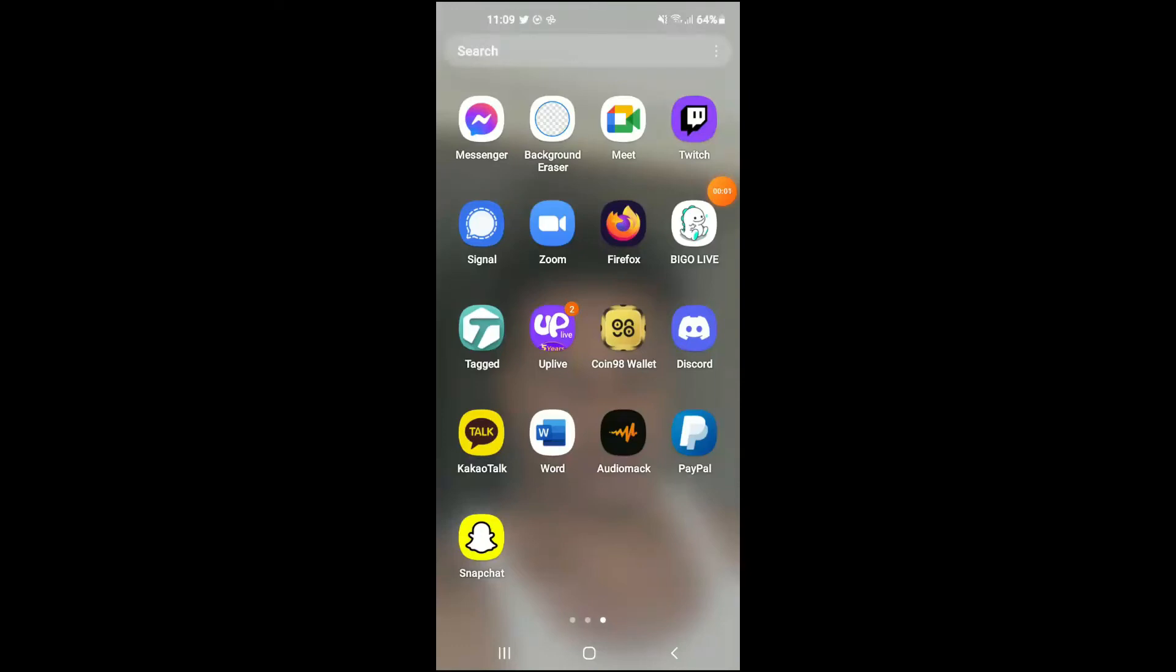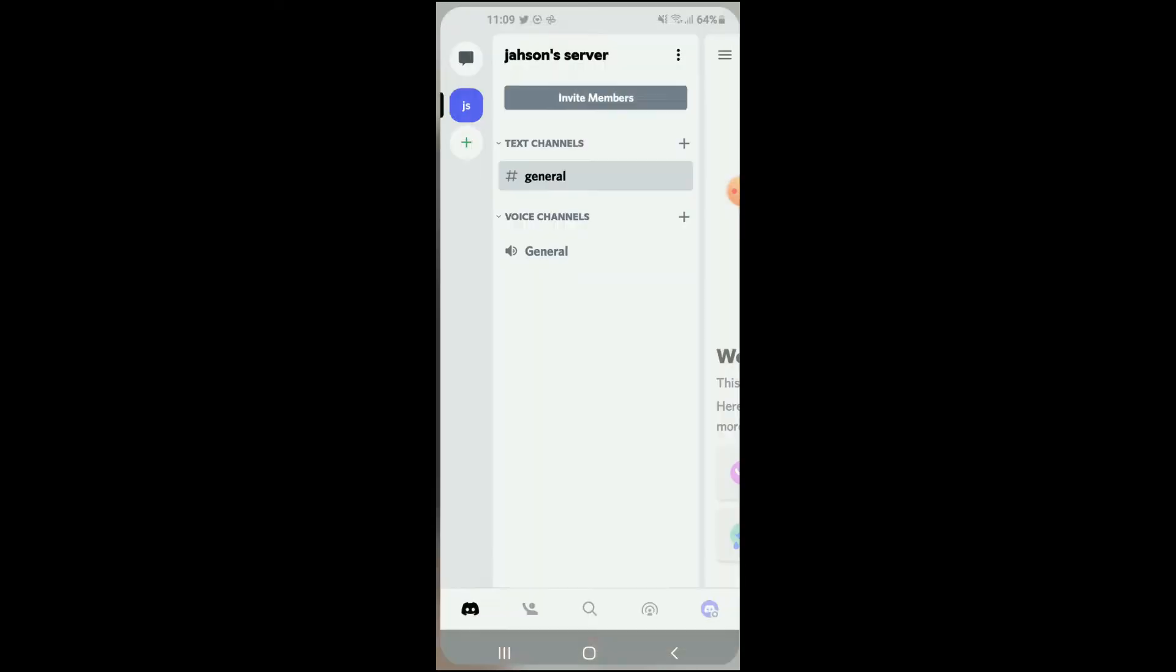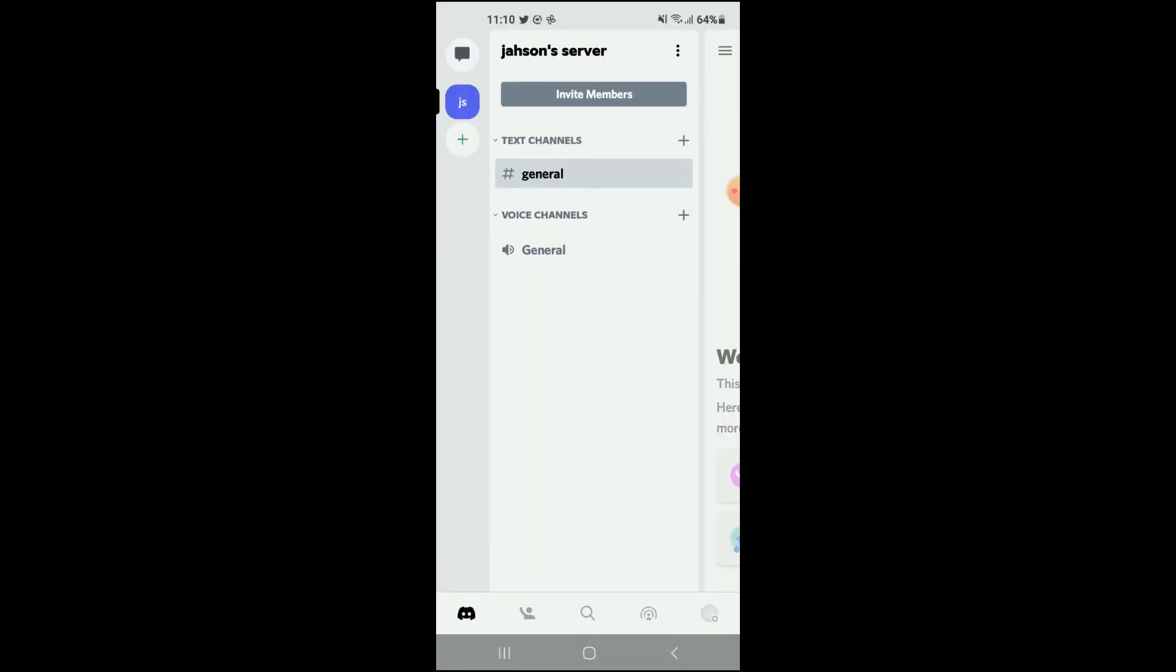Hello, welcome to Simple Answers. I'm your host Jason, and in this video I'll be showing you how to enable or disable dark mode on Discord app. First, let's go into the app. It's basically the same settings whether you're using an Android device or an iPhone.